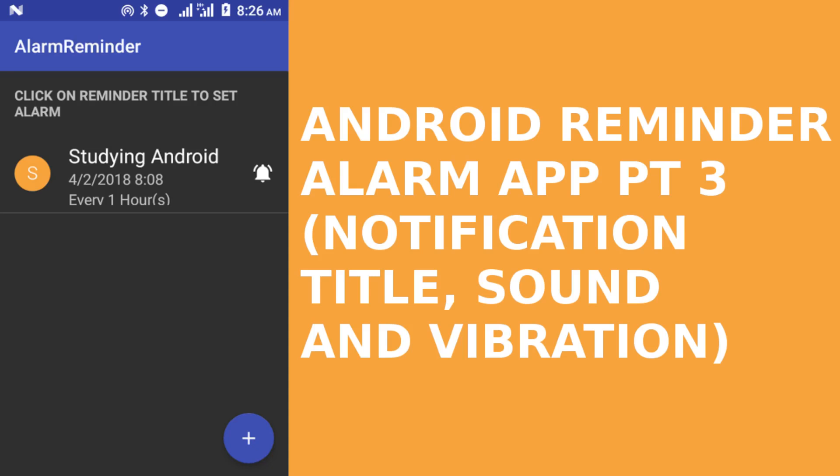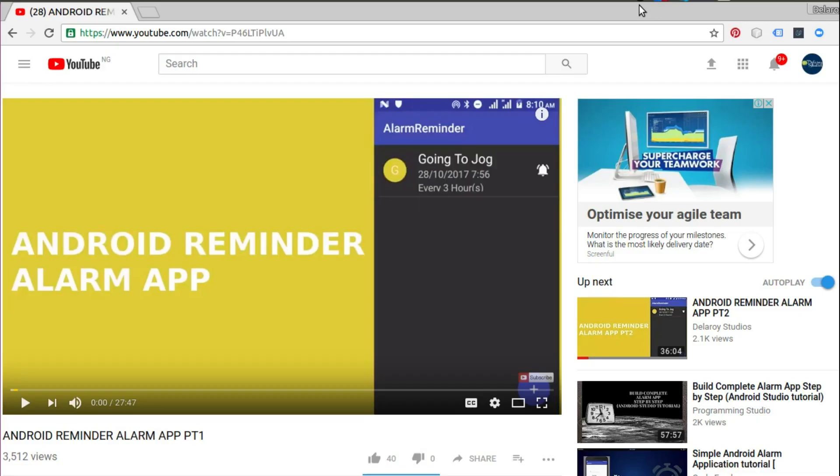Hi guys, welcome to Delivery Studios. We're going to wrap up the Android reminder alarm application. If you are hitting this video for the first time, I will implore you to check out the Android reminder alarm app Part 1 and Part 2 in the YouTube channel. From there you're going to understand the building blocks towards this full implementation of the alarm reminder application.